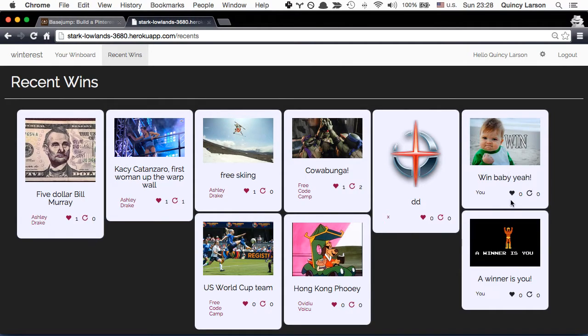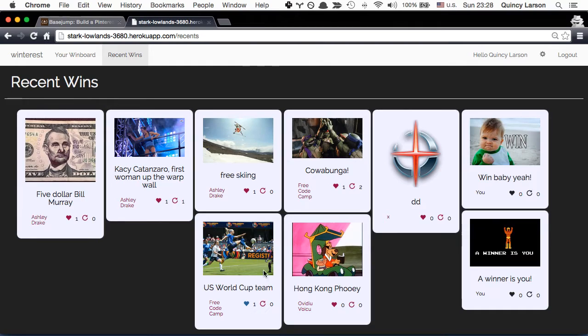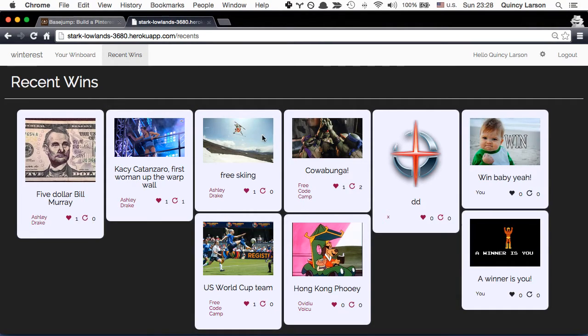So I can go and I can like other people's wins. So I can like this U.S. World Cup team, the women's World Cup team that just won. We can like and unlike other things too. So it's pretty cool.